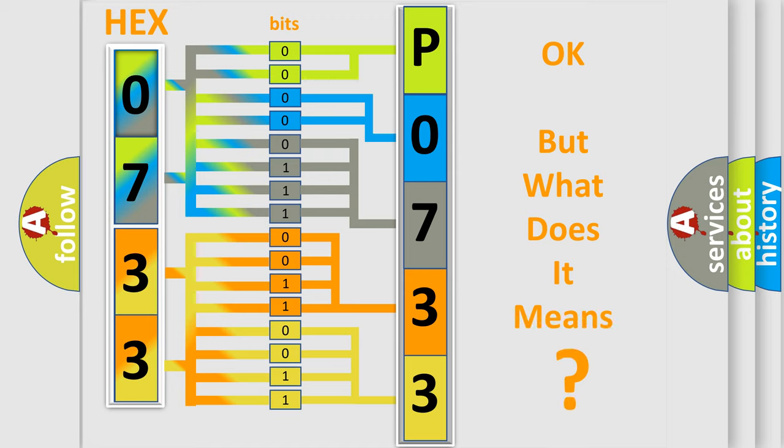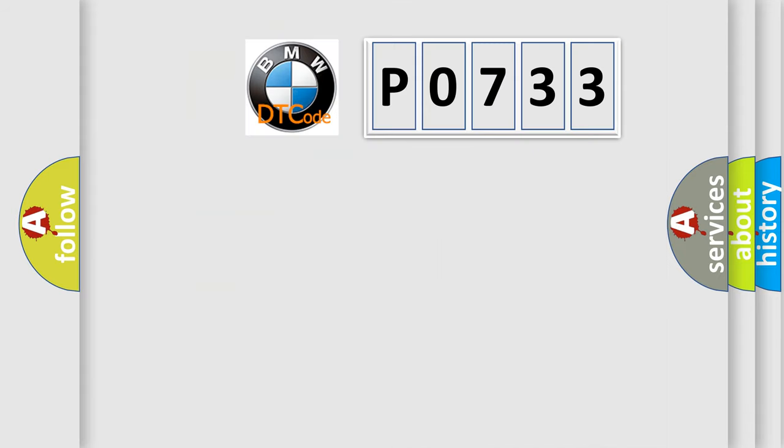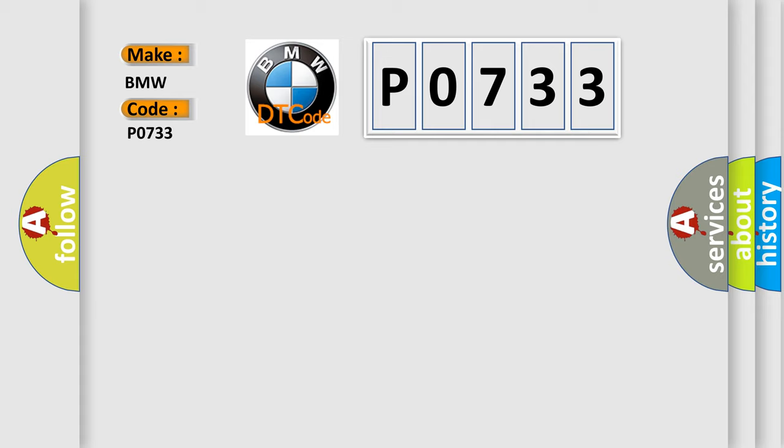The number itself does not make sense to us if we cannot assign information about what it actually expresses. So, what does the diagnostic trouble code P0733 interpret specifically to BMW car manufacturers?